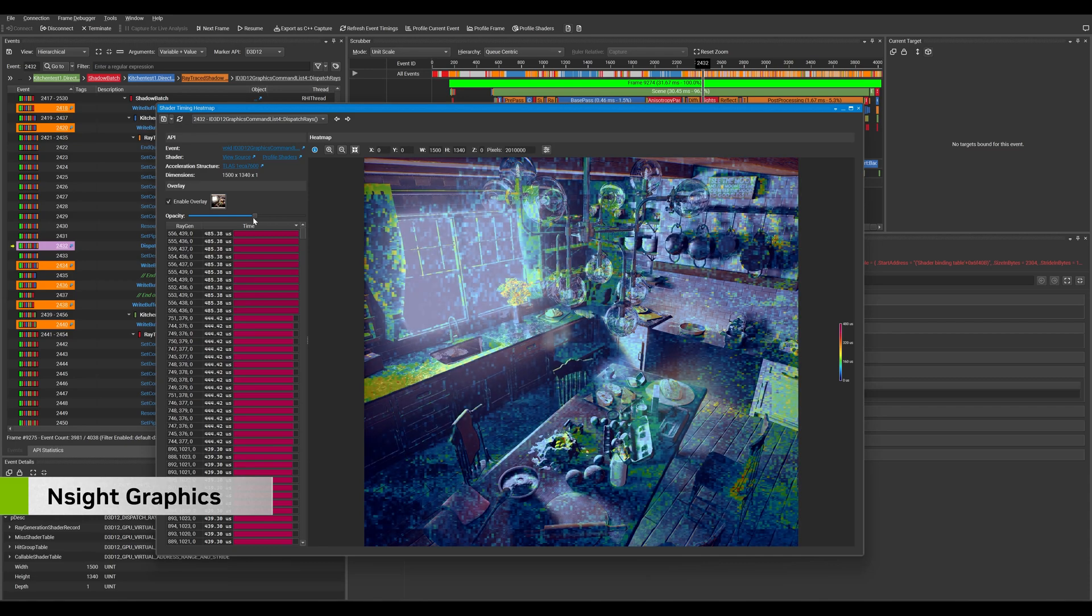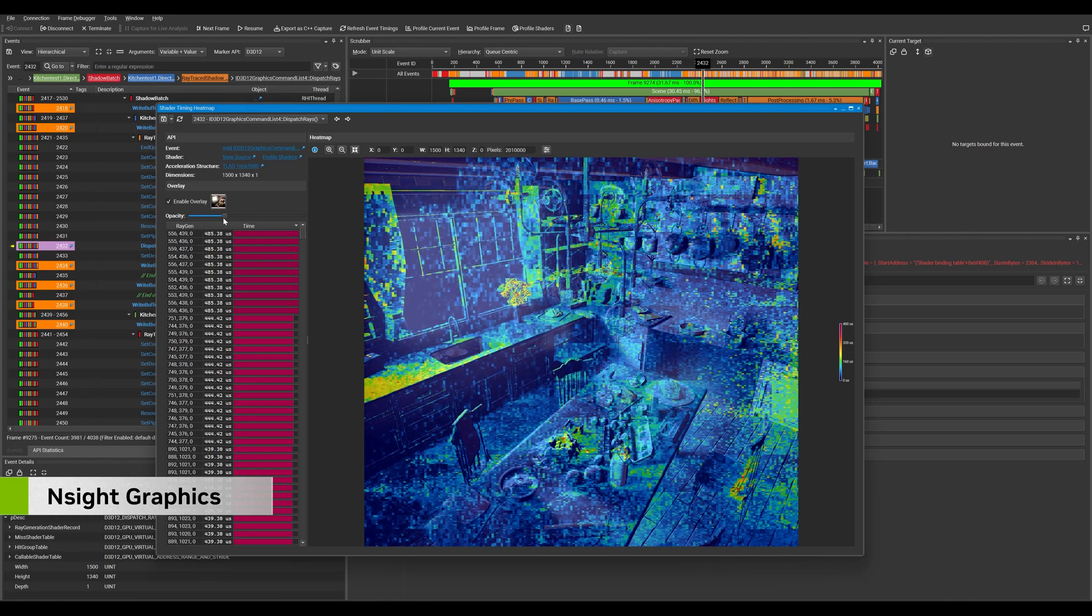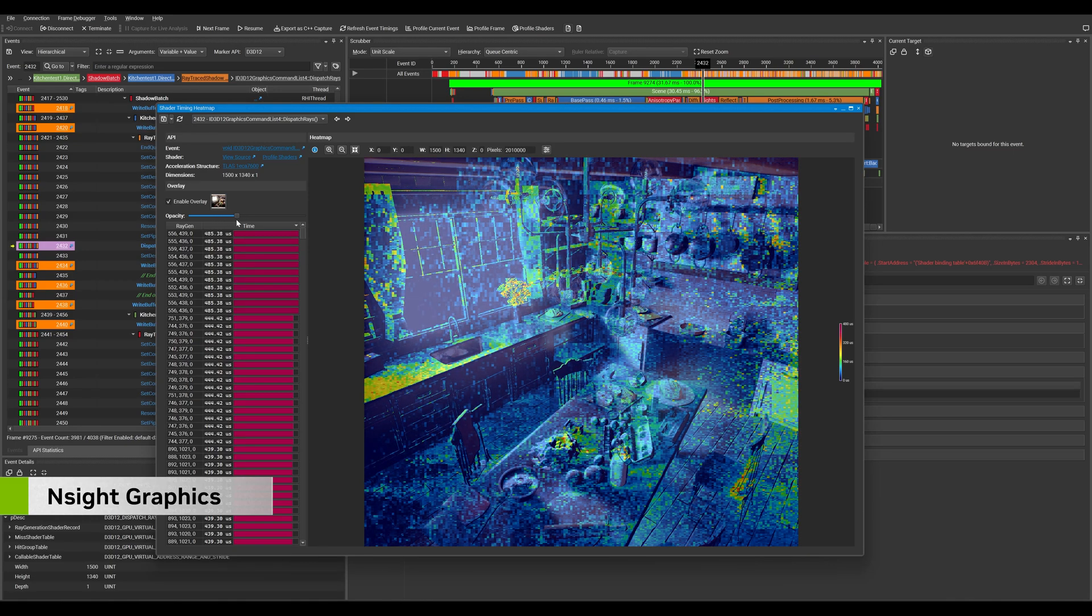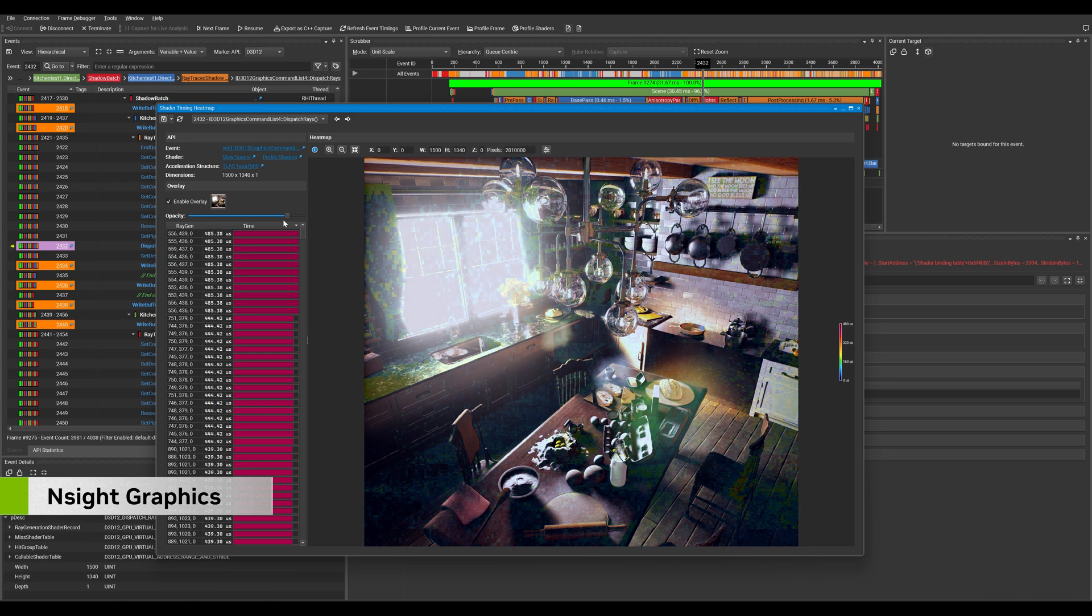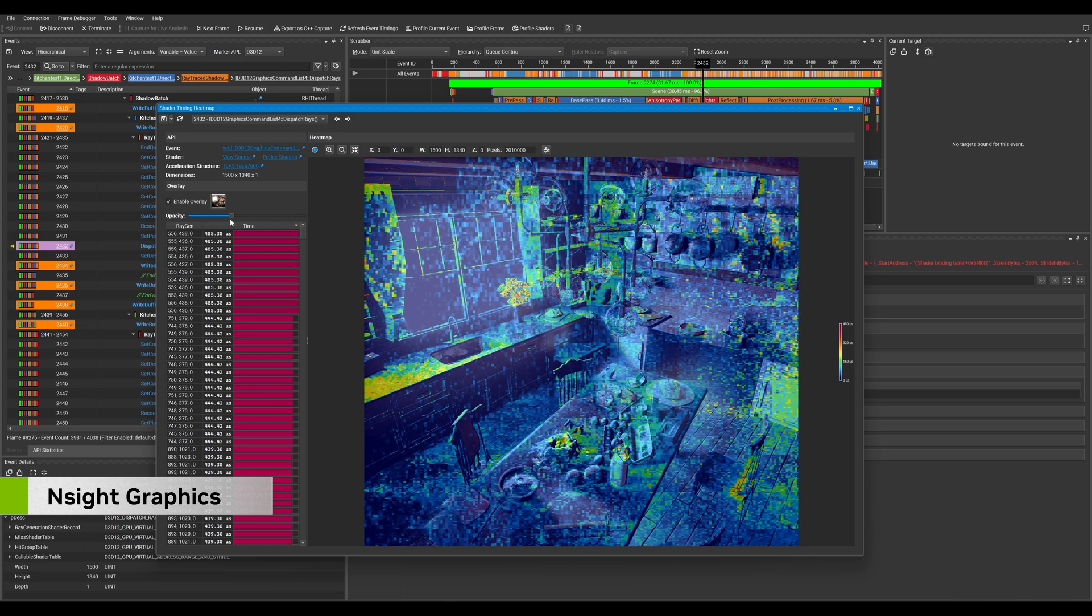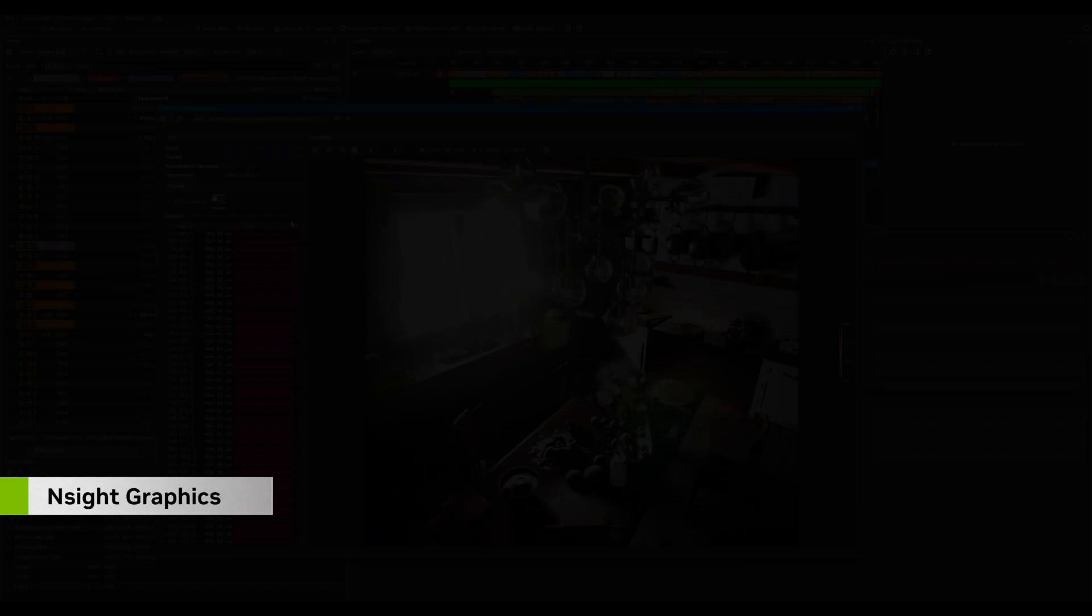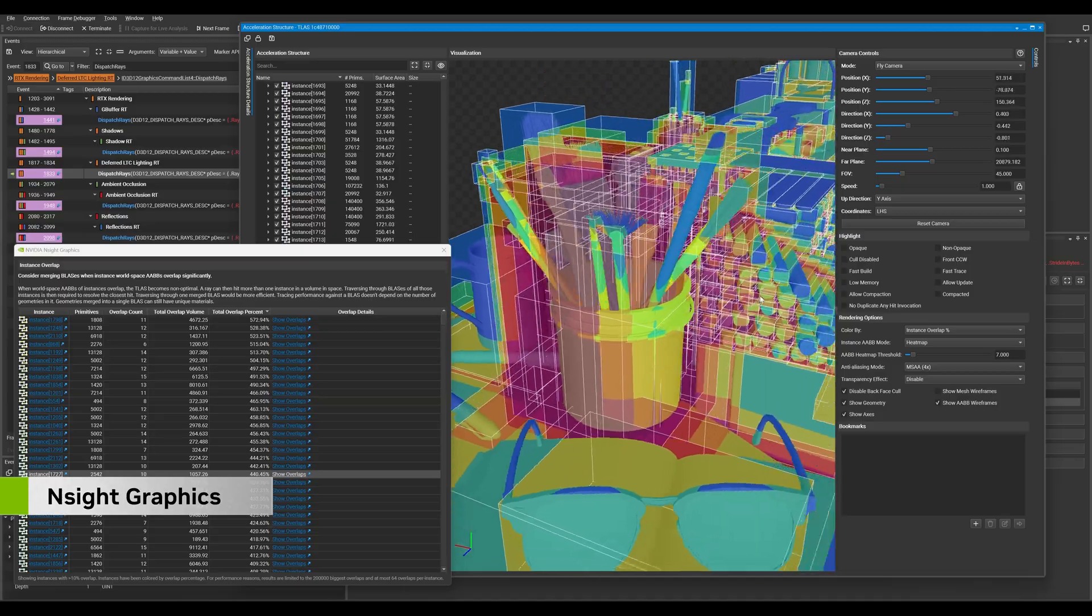With the shader timing heatmap, part of Nsight Graphics' collection of ray-tracing profilers, you can quickly identify where ray-generation shaders are most expensive.